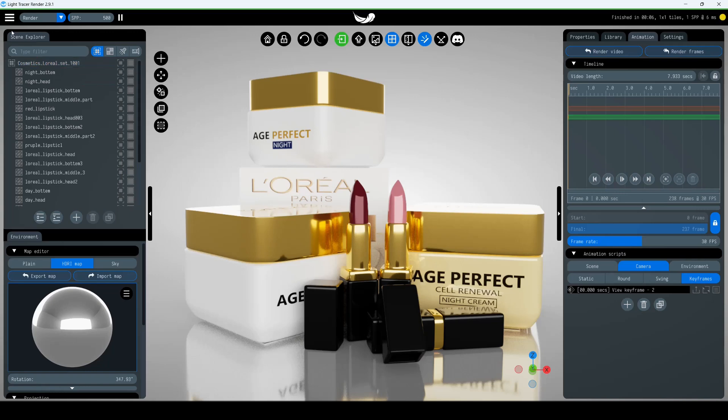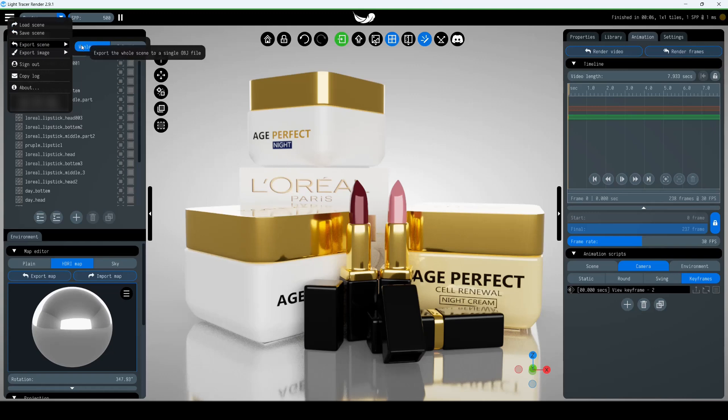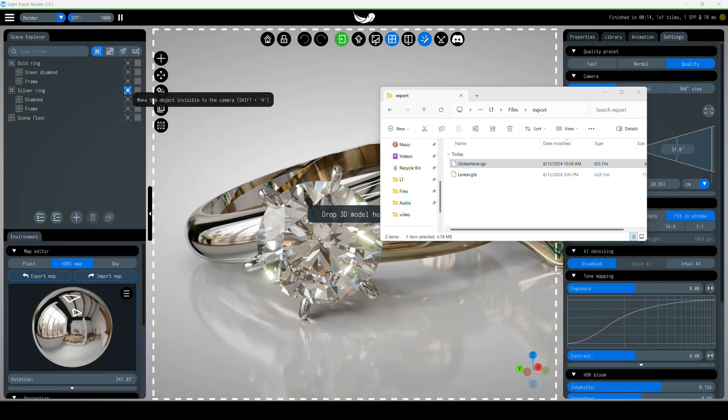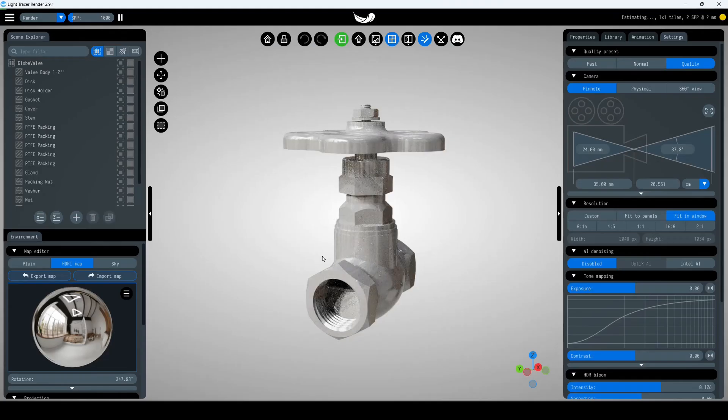Also, you can export either selected objects or the entire scene in Wavefront OBJ format. Go to Menu, then Export Scene and choose either Whole Scene or Selection. This export option is particularly useful for converting CAD formats.